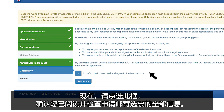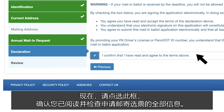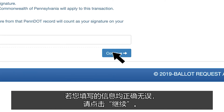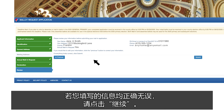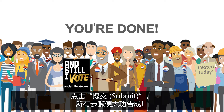Now, check the box to confirm that you have read and reviewed all the information provided about applying for a vote-by-mail ballot. Click Continue and confirm that all of your information is correct. Once you click Submit, you are done.